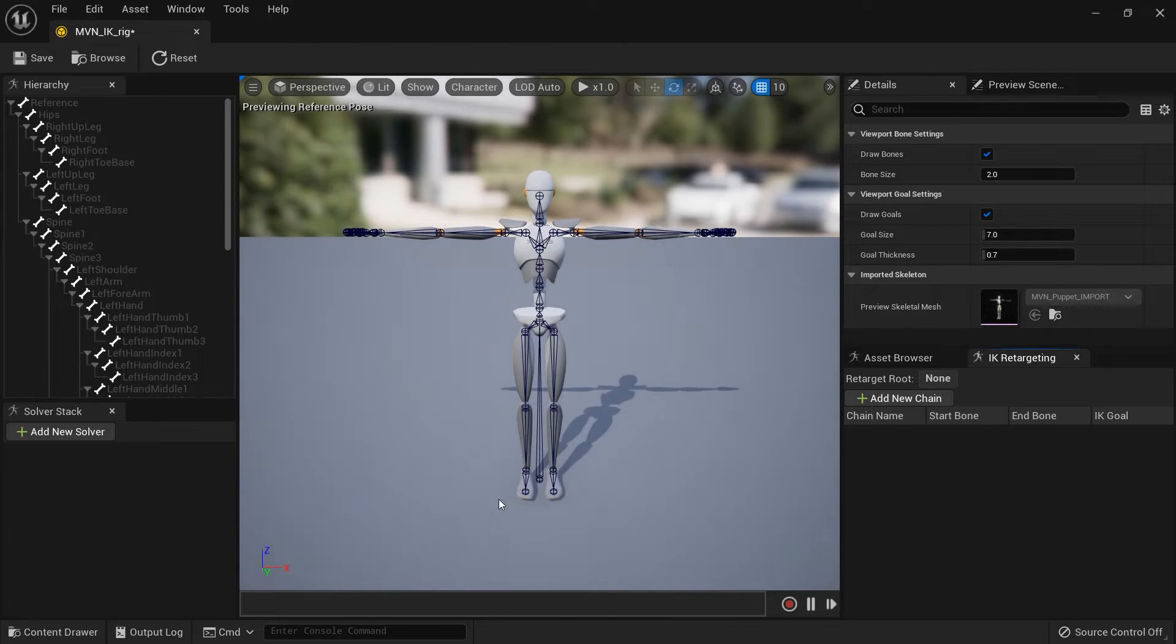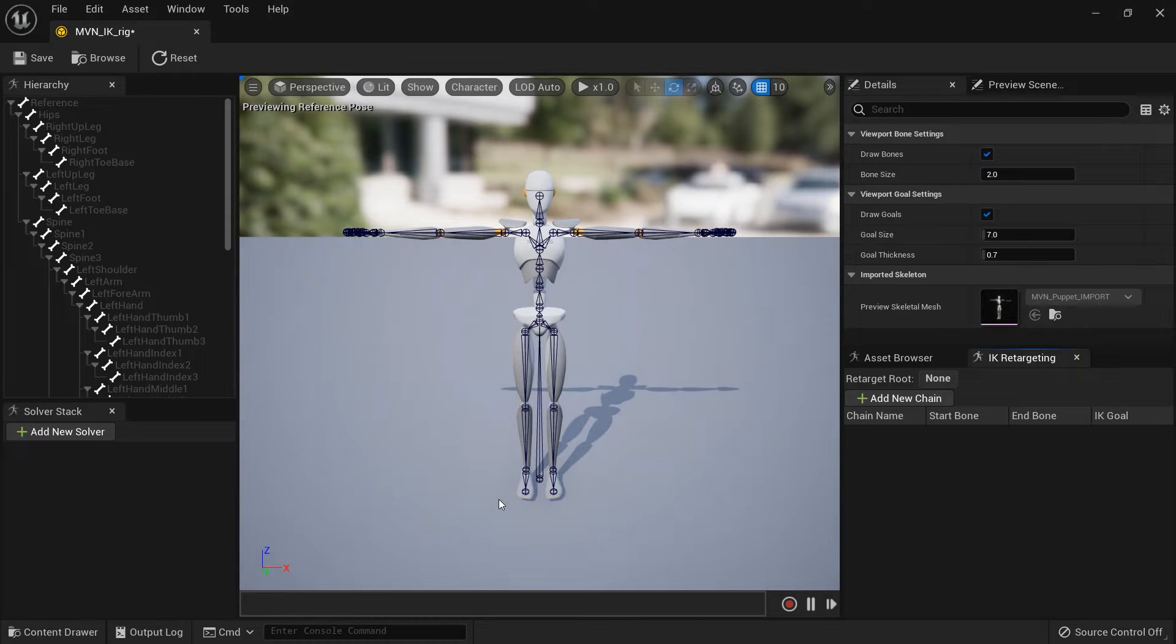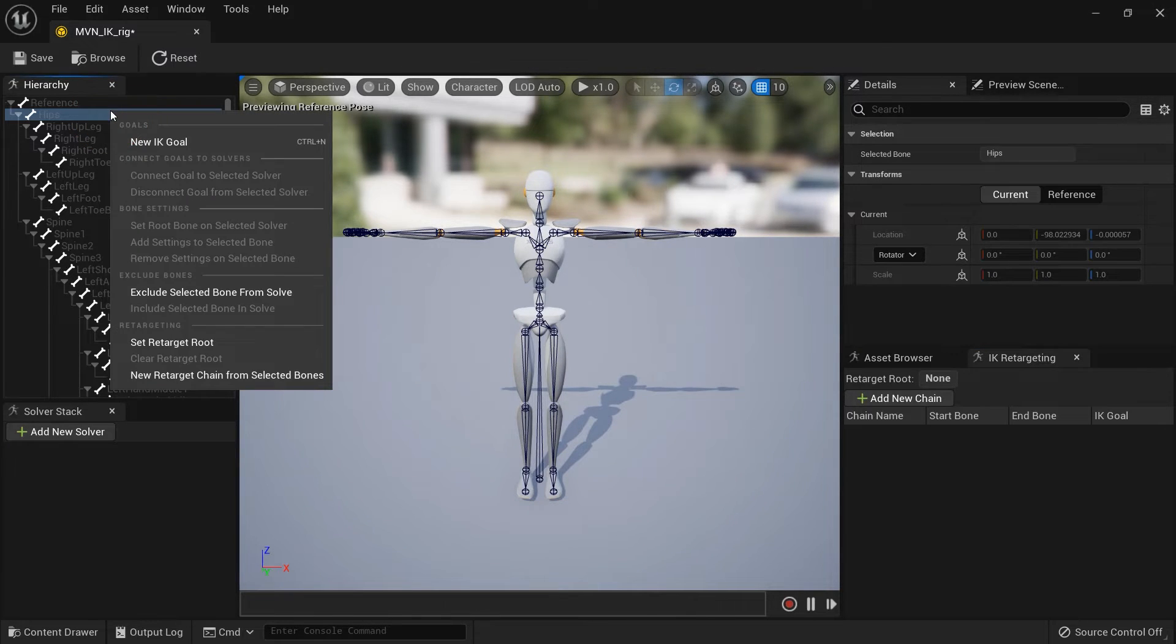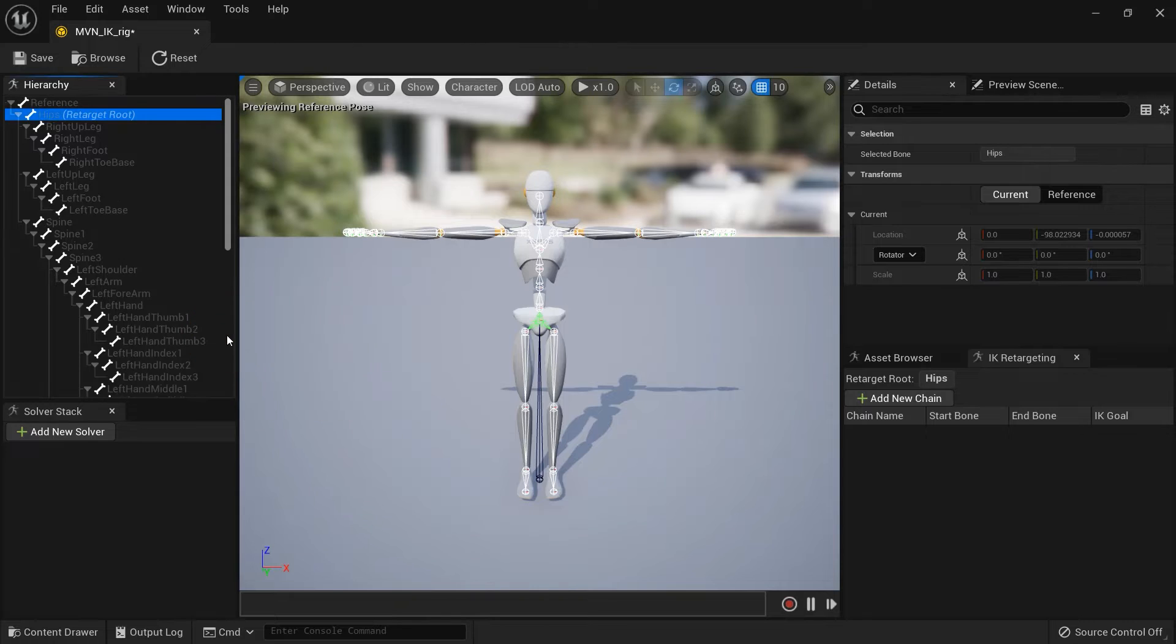First, we'll need to define the retarget root. For the MVN Puppet, this would be the hips. Right-click and choose Set Retarget Root.